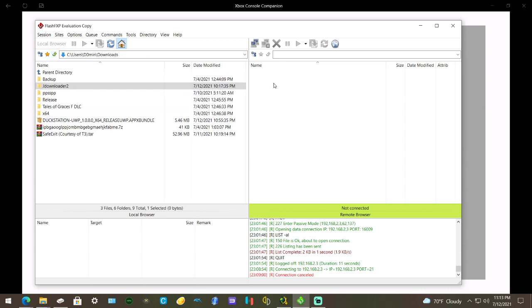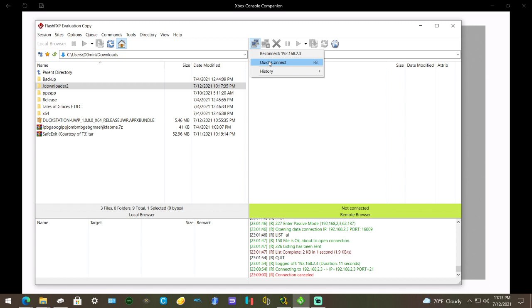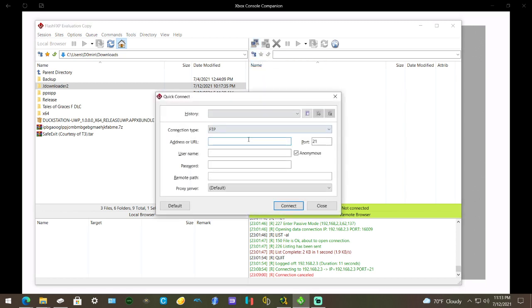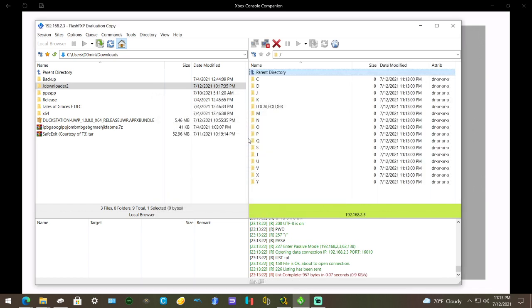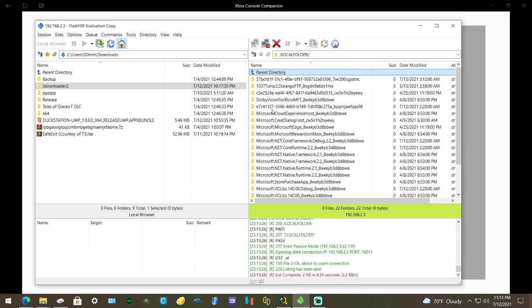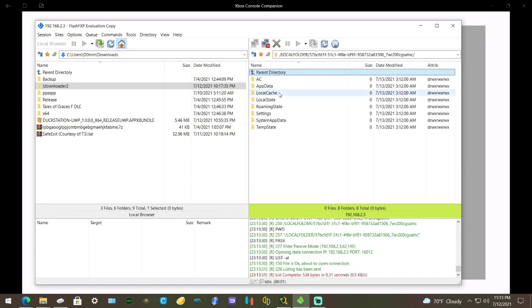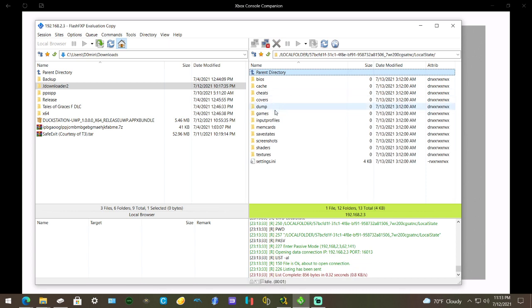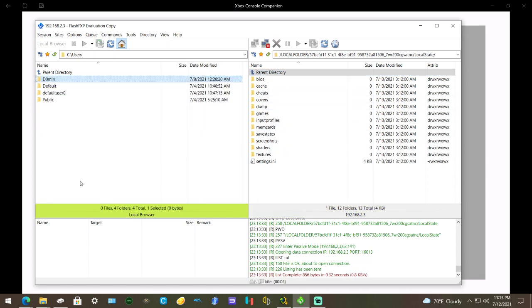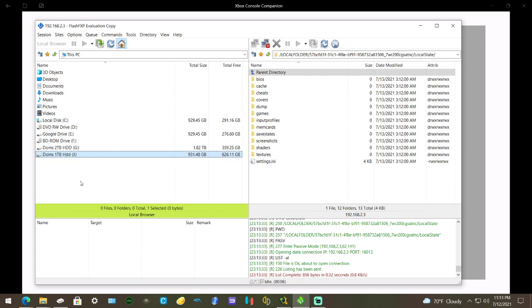Go to Quick Connect, then type in 192.168.2.3 and hit Enter. It'll connect to your Xbox One. Go to Local Folder, then go to the folder ending in 57BC, then Local State. This is where you want to transfer your BIOS.